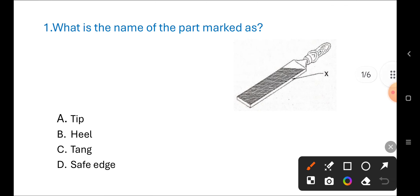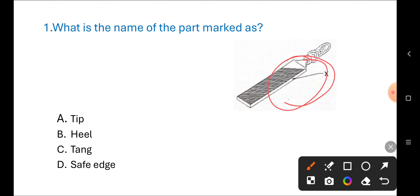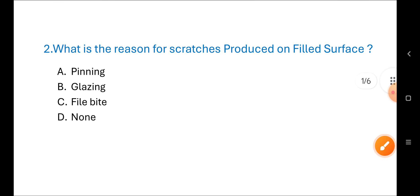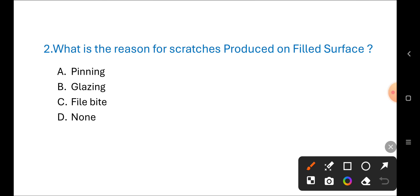First question: What is the name of the part marked? This is a file and he is asking about this part/portion. The options are: A) tip, B) heel, C) tang, D) face. The correct answer is D) face.